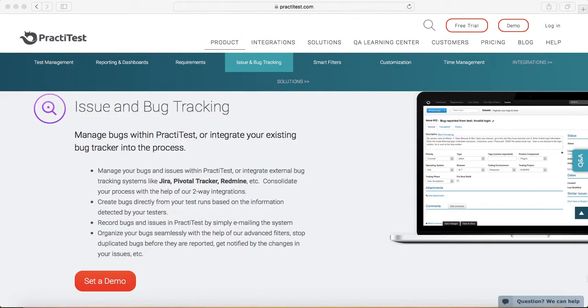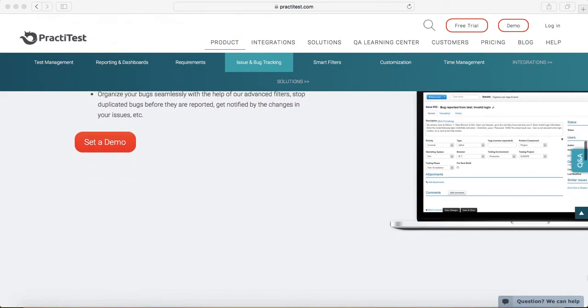Integration is pretty simple to set up with PractiTest. We'll cover how to set up the integration and managing defects internally or externally in later sessions.